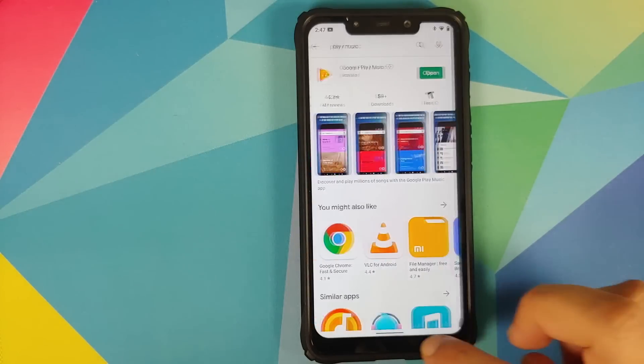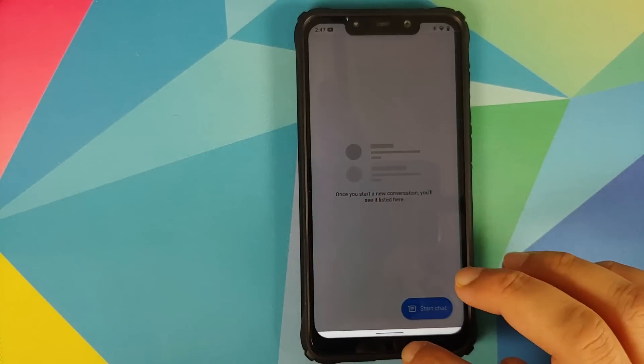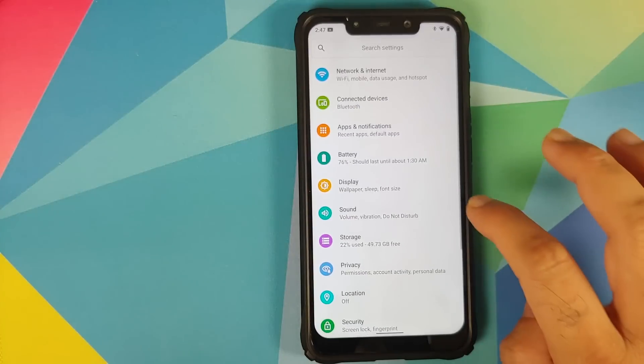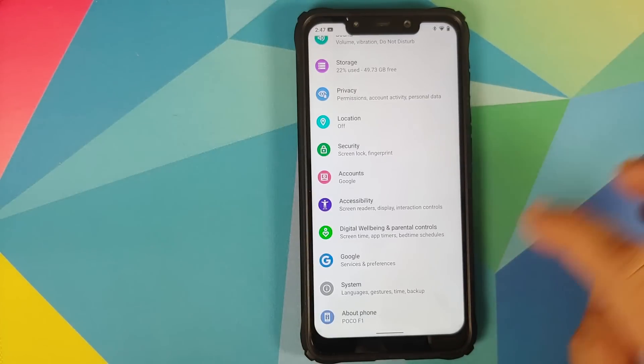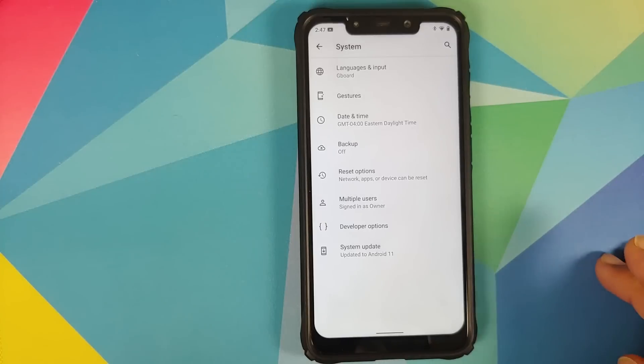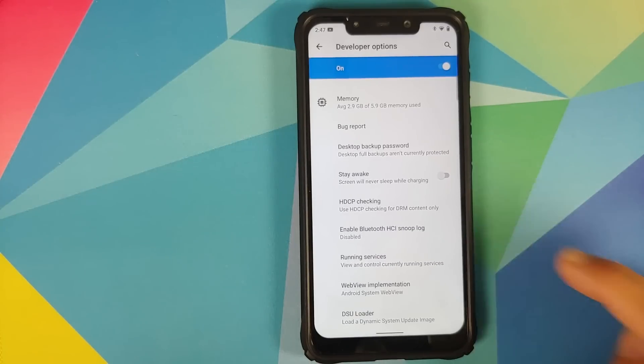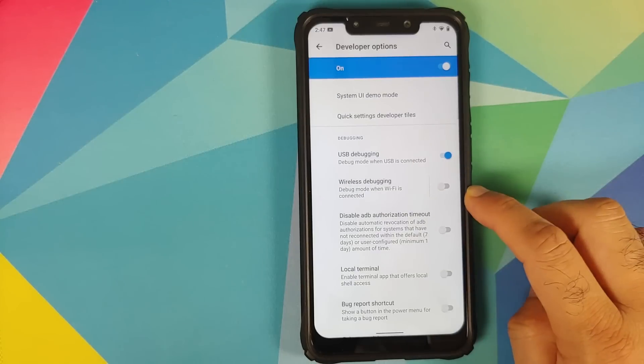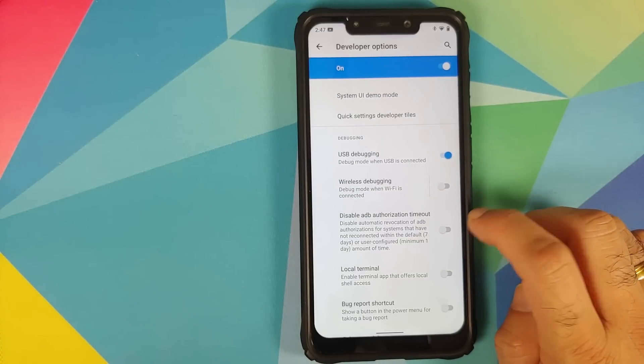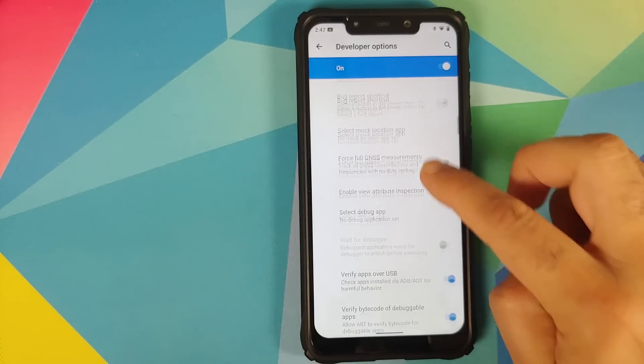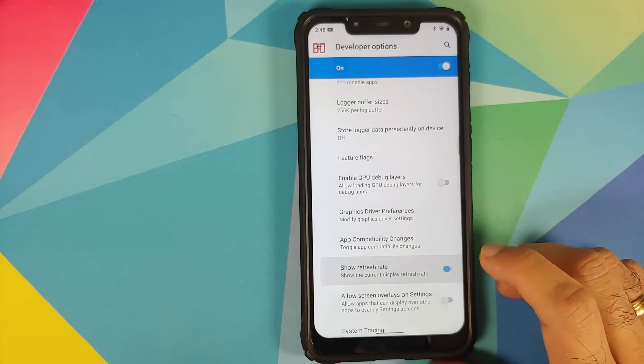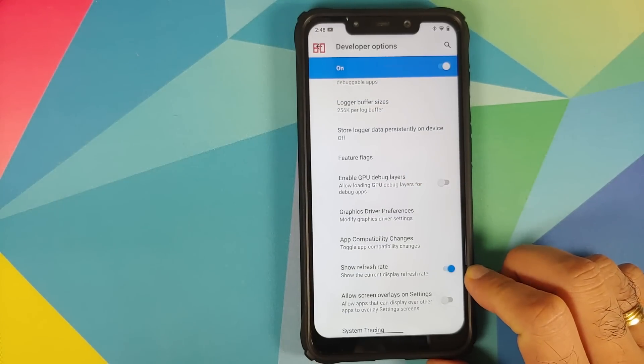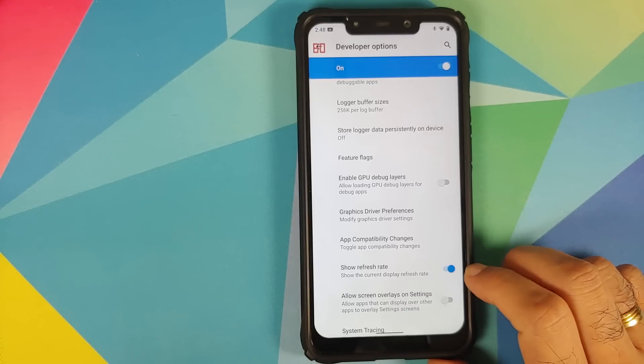So either you use the full screen gestures or you can use the old school three button navigation. You do not have Android 9.0 Pie gestures baked in anymore. And the gestures are working absolutely fine as you can see, there are no jitters, no lags, everything is super smooth on this build. Going back into system, once you enable developer options you will have the option of wireless USB debugging.